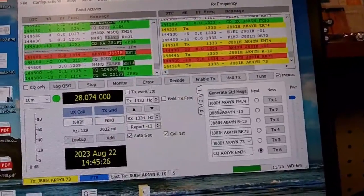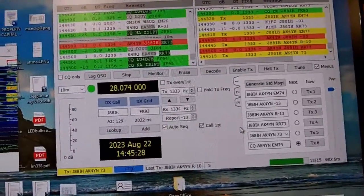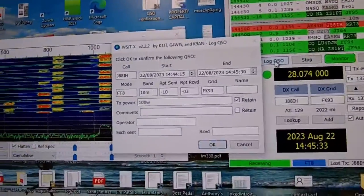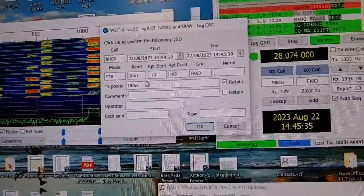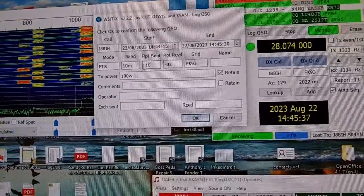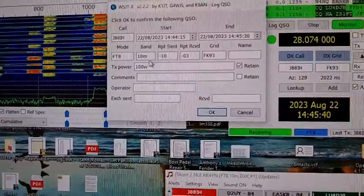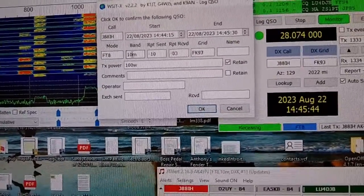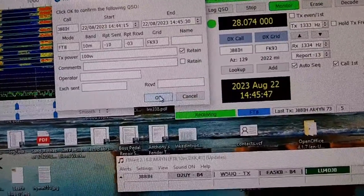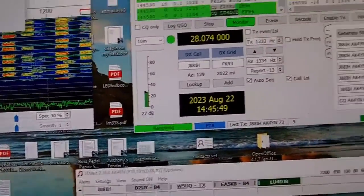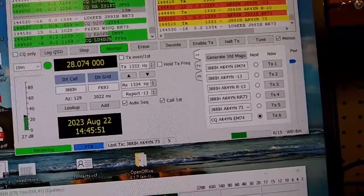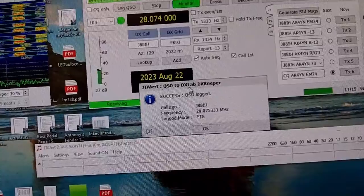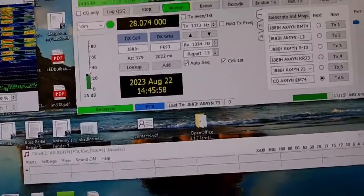That's the end of the exchange and the contact is complete. I just click on 'Log QSO' — QSO being short for conversation or contact — and look to see all the information is correct: the mode of transmission is FT8, 10-meter band, got the time, and just click OK. Then it's logged automatically into my online logbook, and I get a confirmation that it's been logged. That's the way FT8 mode of transmission on amateur radio works.